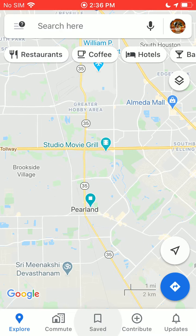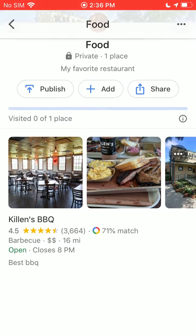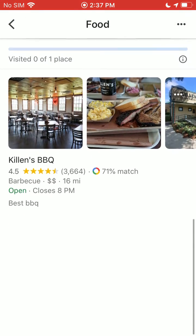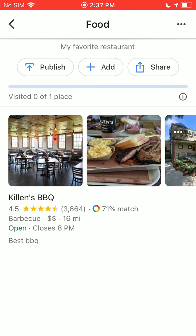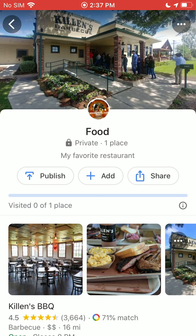Now if we go back to our saved lists and tap on the Save button, we can go to the Food list. From here, you can see Killian's Barbecue is right there. As you add more things, they'll pop up. The cool thing about lists is that if you let Google organize it for you, the first item on the list will usually be the closest place to you based on your actual location. From here you can also publish the list to make it totally public, add more items, or share it with other people.